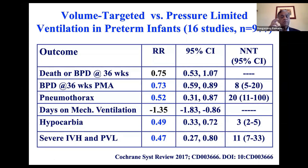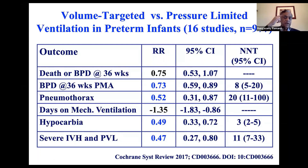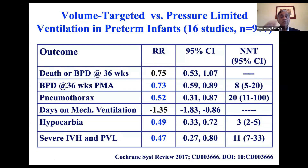Volume control or volume guarantee mode has been shown to have better outcomes in terms of reducing BPD, IVH, pneumothorax, and minimizing hypocarbia. Hypocarbia means low carbon dioxide, which decreases cerebral blood flow and can cause ischemic injury to the brain. So if you have it, use it. If you don't have it, it's not a terrible thing — in my unit, most babies are on pressure control mode, but I volume-limit the baby.